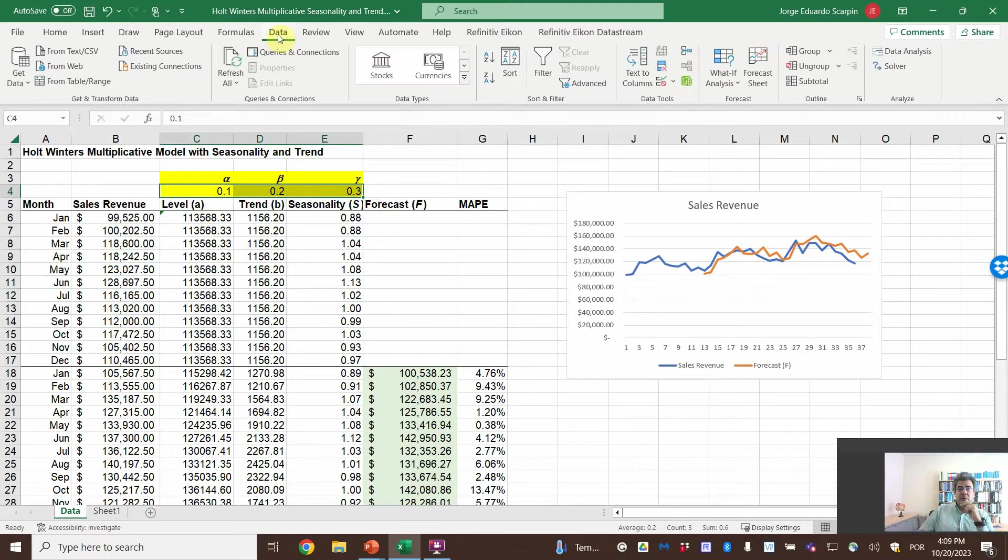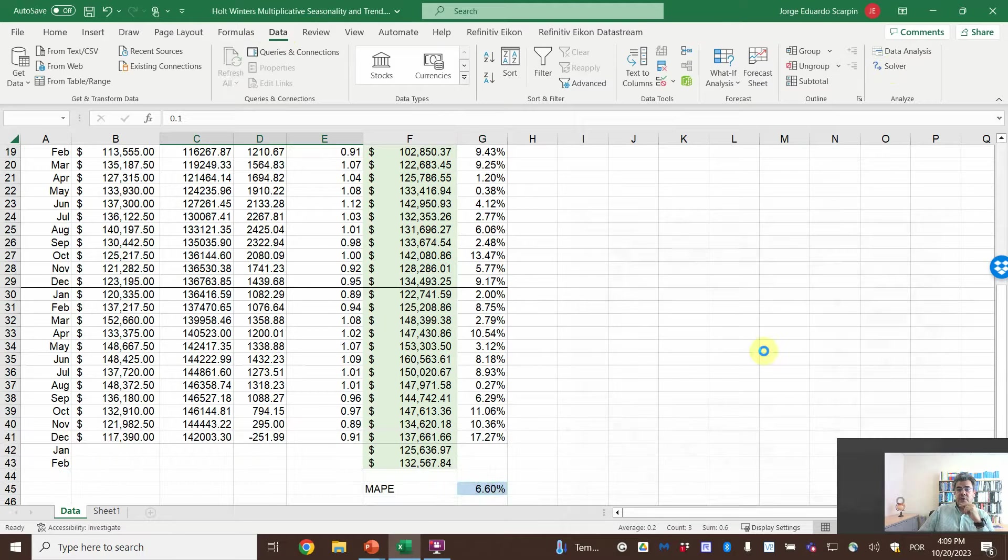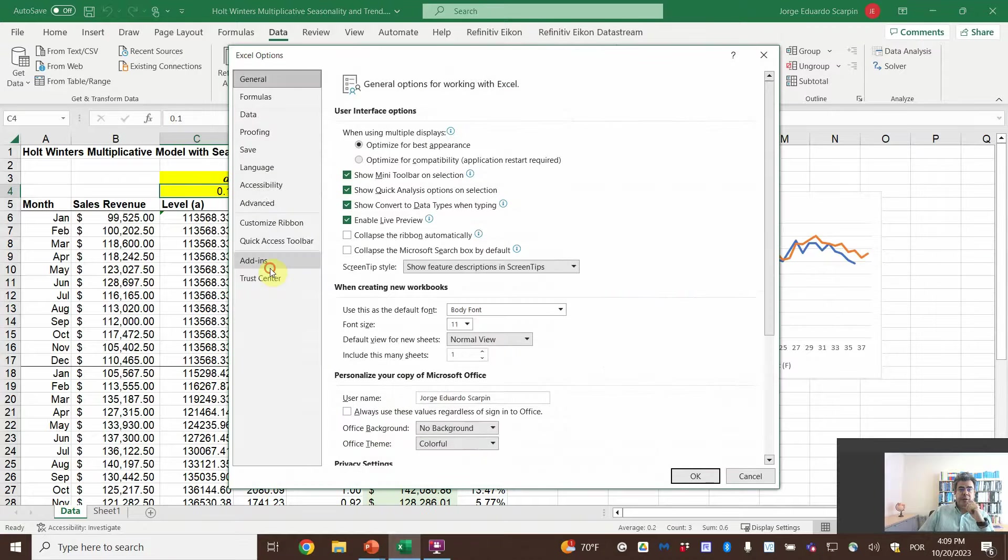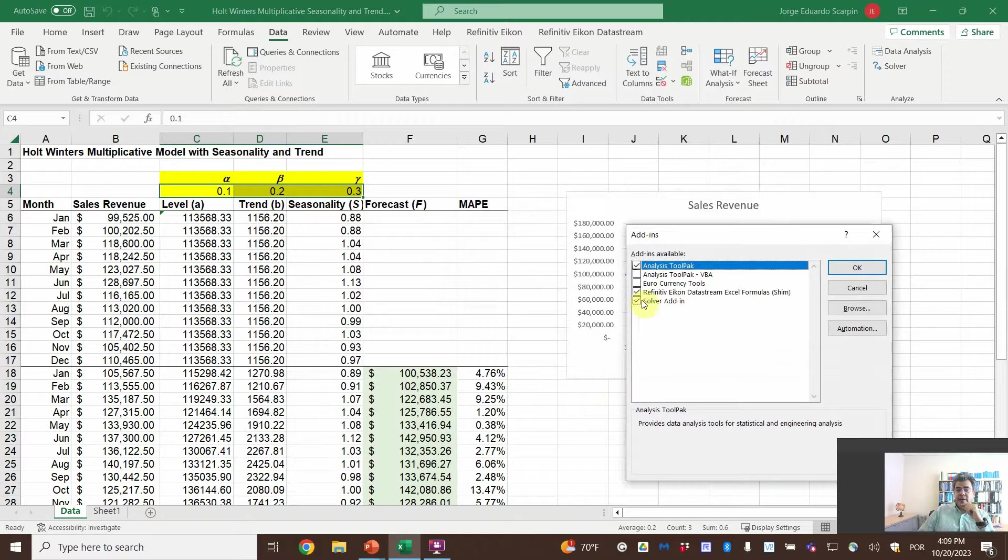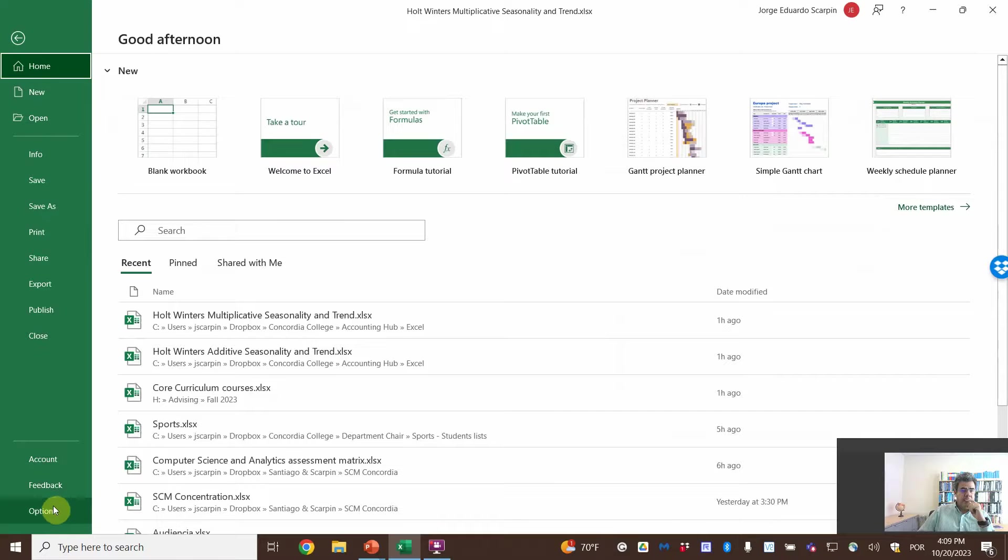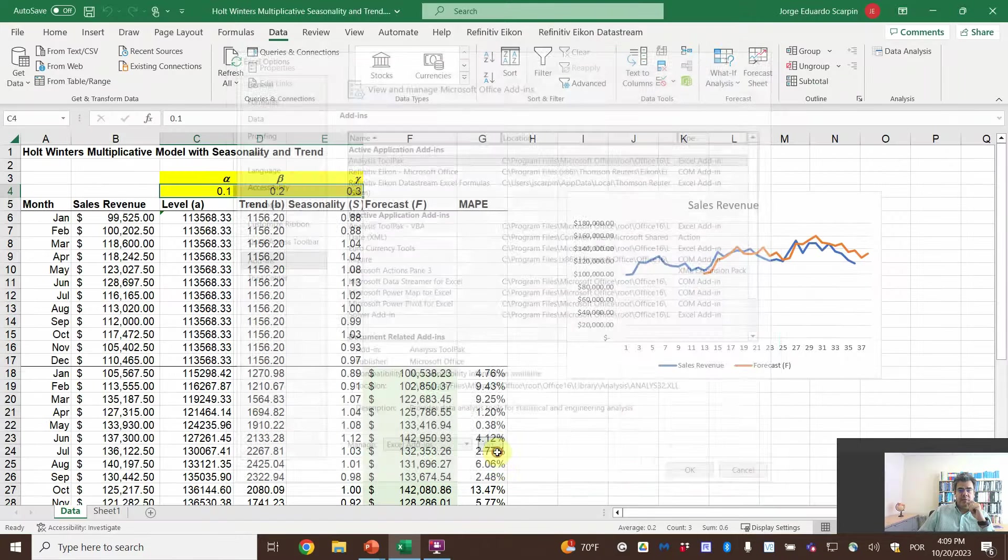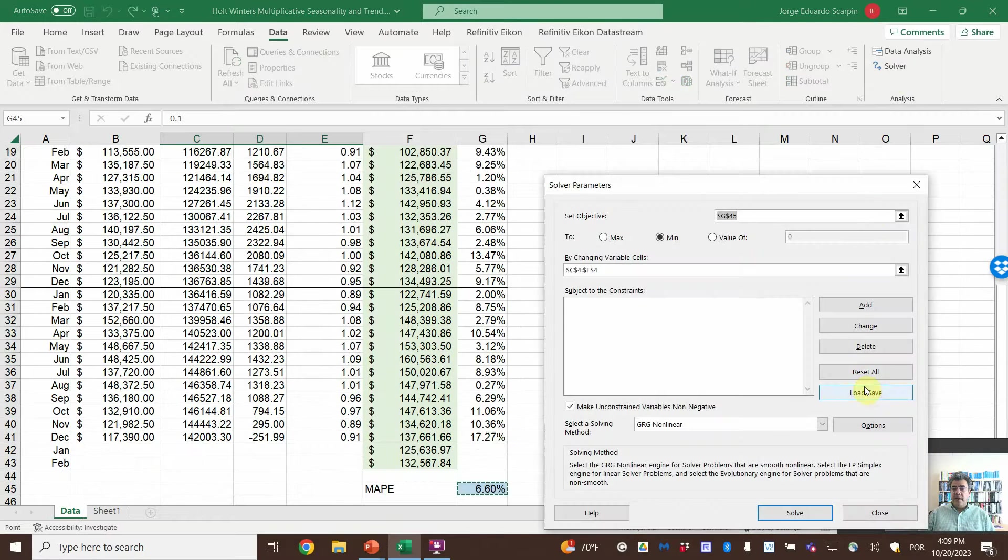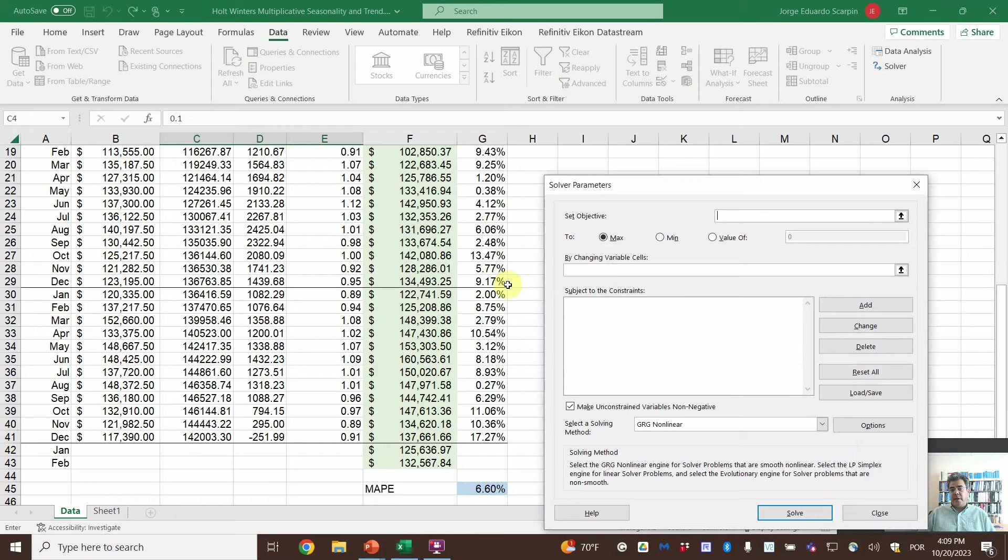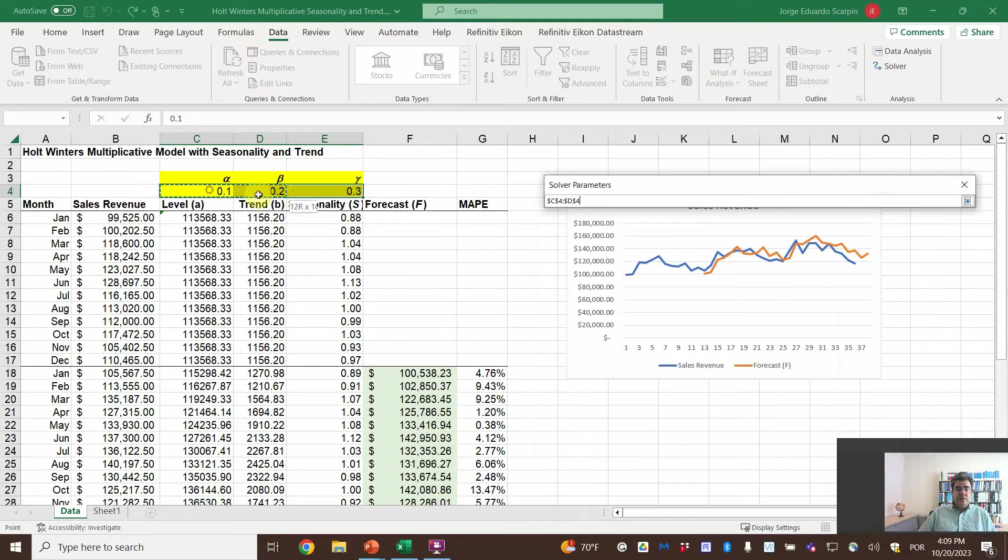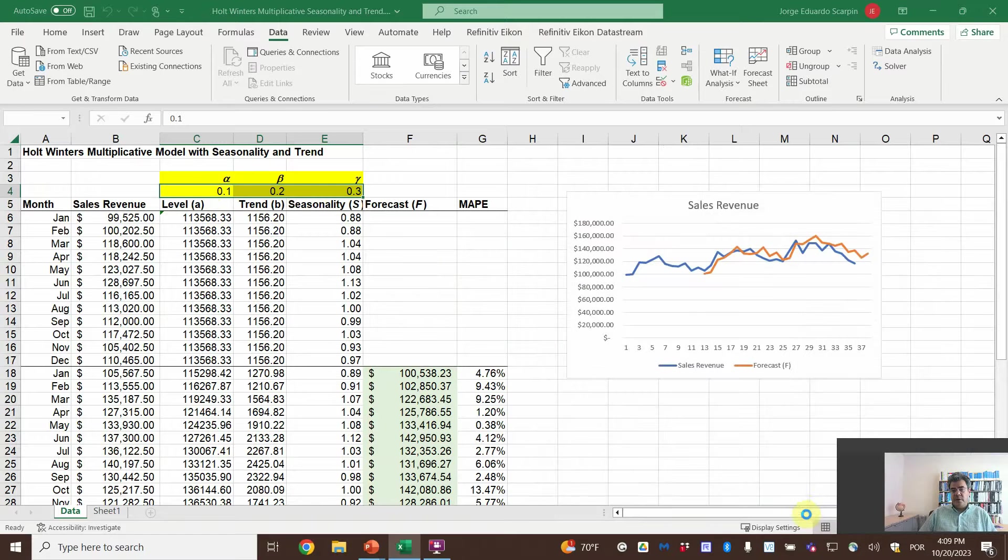How do we find the optimal coefficients? Using data solver. However, what if we don't have the solver? Where can we find it? File, options, add-ins, Excel add-ins, go, and then solver. If I click here, it will disappear. And then, options, add-ins, go, solver. Okay. Solver is here again. So, solver, and let's reset. Okay. So, let's do it again. So, what do we want here? We want the MAPE to be minimized. And then, by changing what cells? The coefficients. And solve.